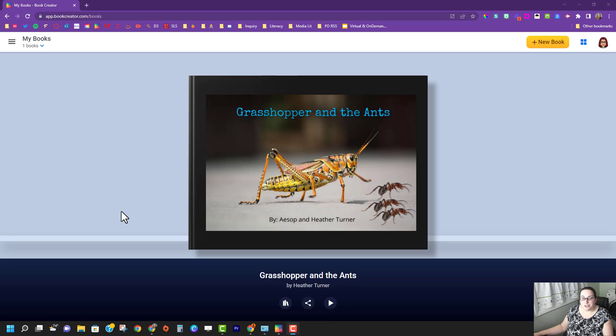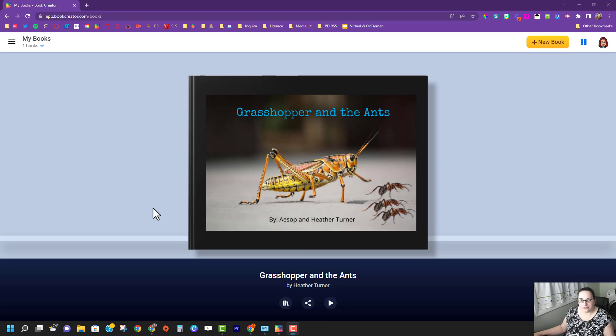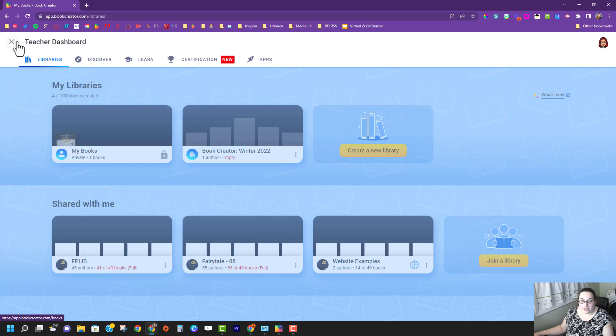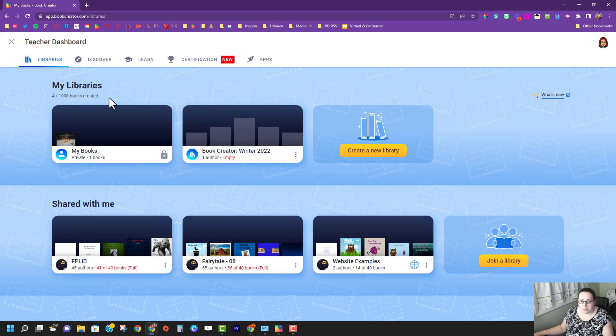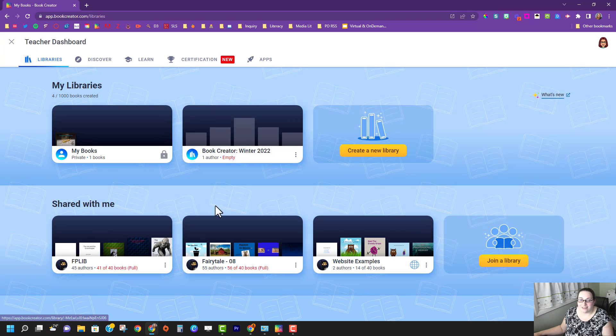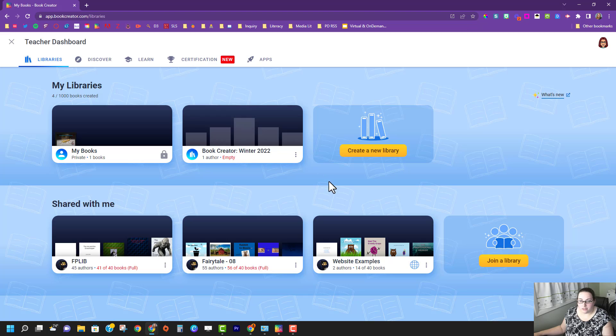How to share your book with me and if your students actually wanted to share their book. Your students are going to be in a public library and because I'm a teacher I can see all these different libraries.